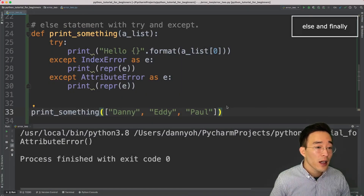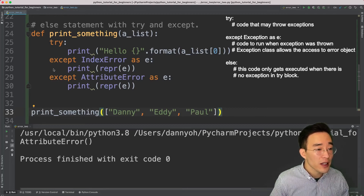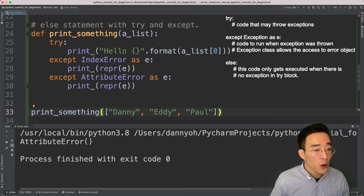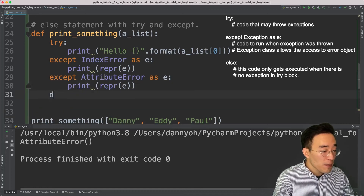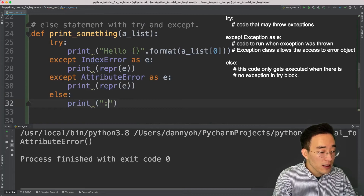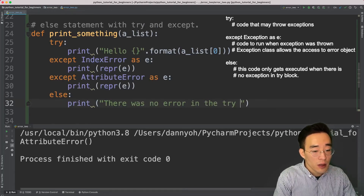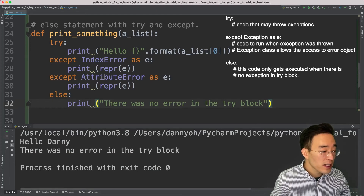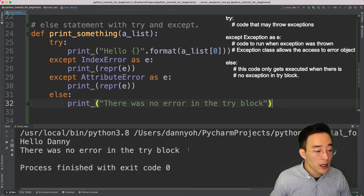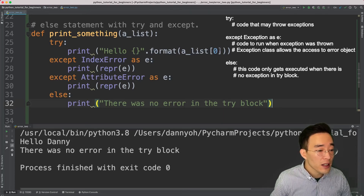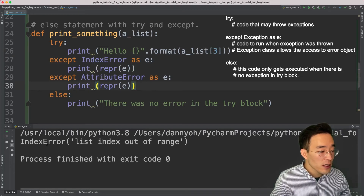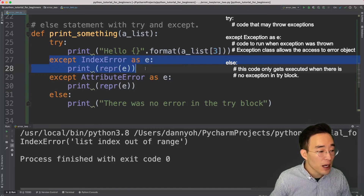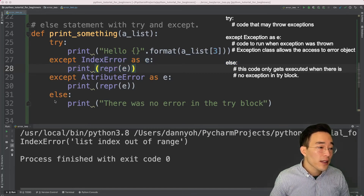Let's talk about the else block. The else block can be written alongside try and except, and it executes a block of code only when no error was detected in the try block. I'll add 'else:' with a print statement saying 'there was no error in the try block.' Running with index zero prints 'Hello Danny' and the else message. Changing the index to three raises an index error handled by the except block, and the else block is skipped.